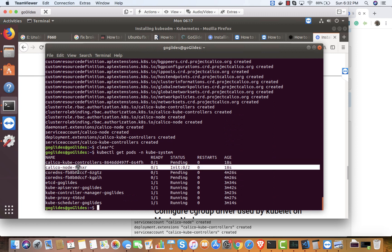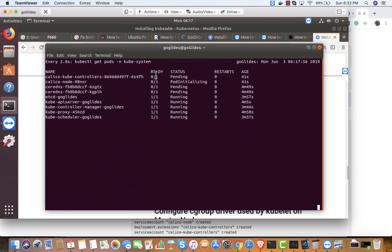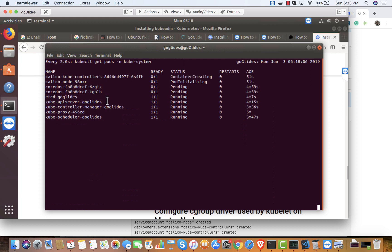The Calico node is there too. It's still pending — I think it's trying to download the Calico images. My network is slow so that's expected. The Calico node runs as a DaemonSet on each node, including master, as an overlay network.